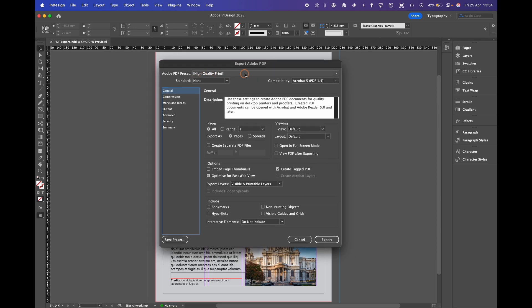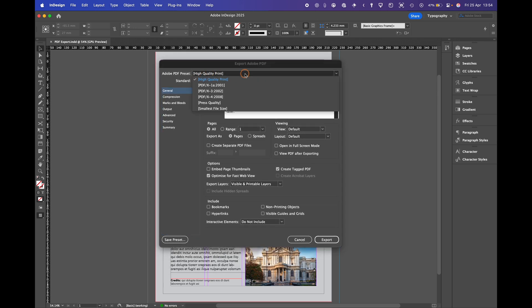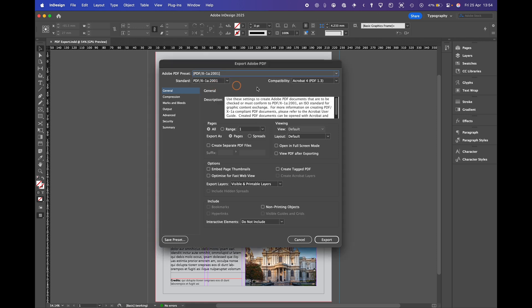It defaults to high quality print. For this purpose for the high res print PDF we need to go to this one here. This is a 1.3 PDF compatible with most printers.